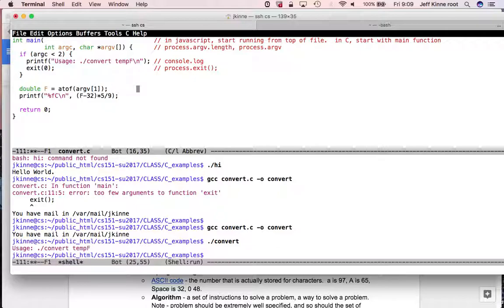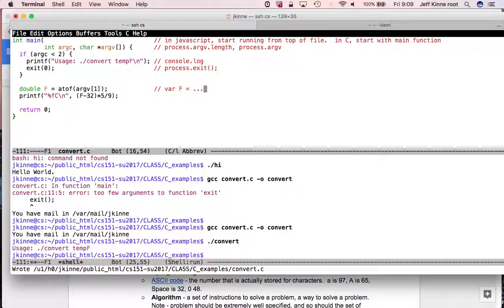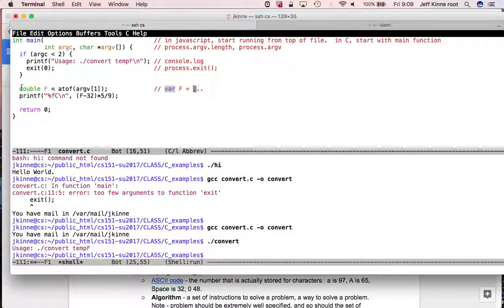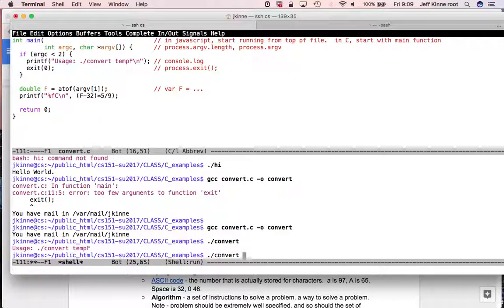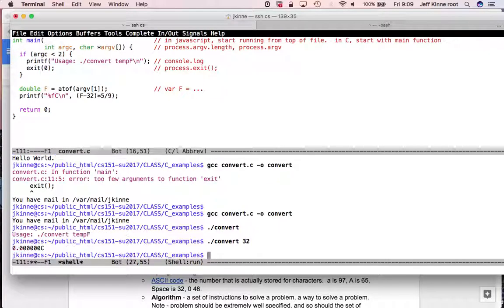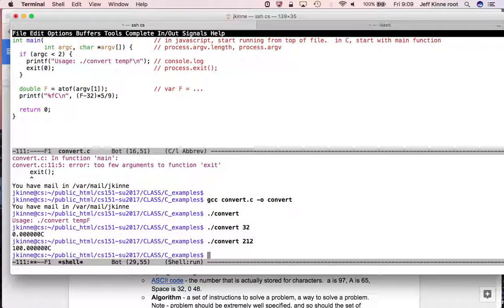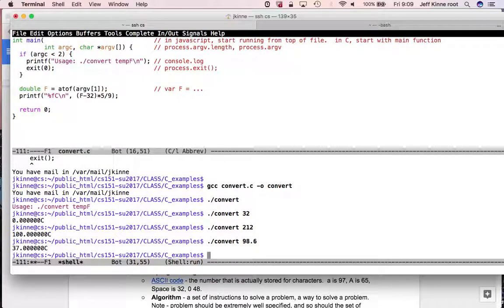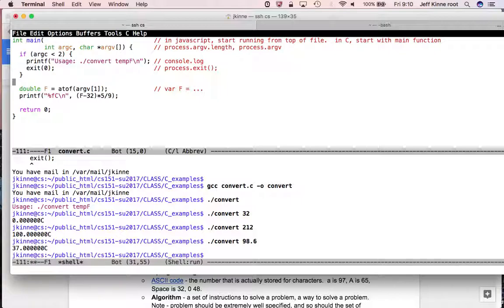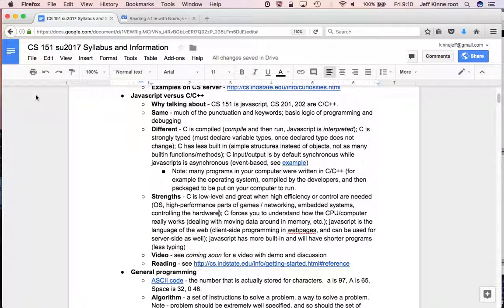In JavaScript, we had to say node first. So everything was pushed back by one. It would have been node convert.js 32. So this 32 would have been at bracket two in argv. But with C, we just run the program. We don't have to have the C compiler once we're ready to run. So there we are at bracket one. If we want to save that into a variable called f, in JavaScript, we would have said var f equals. In C, we do. This is a double precision floating point number.